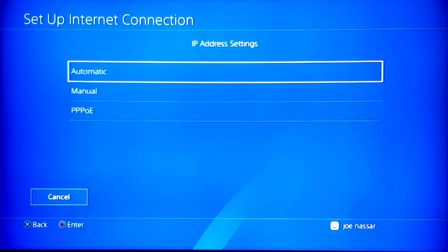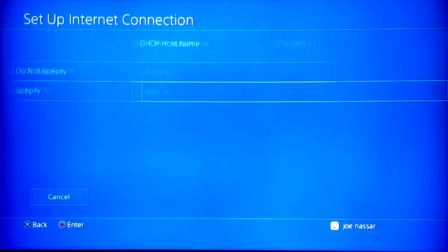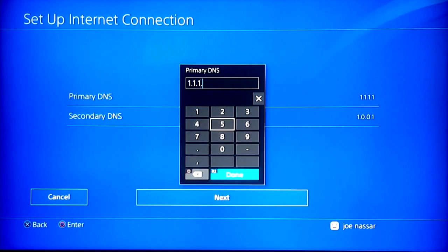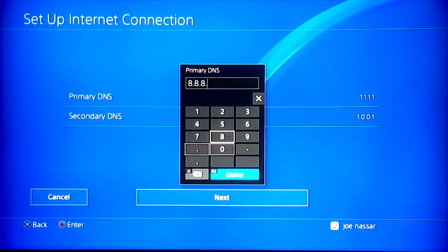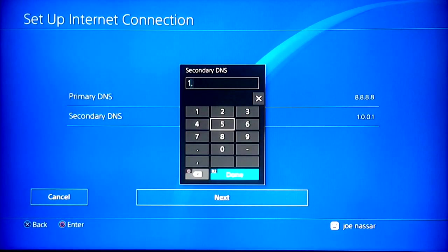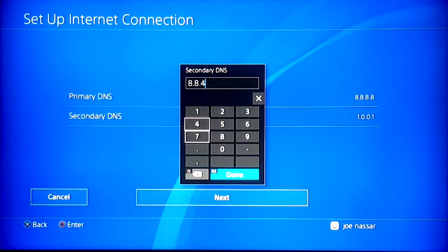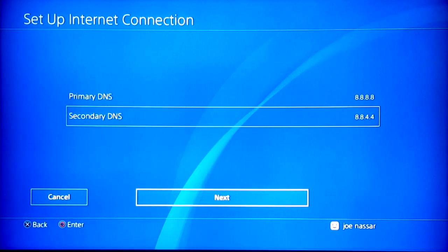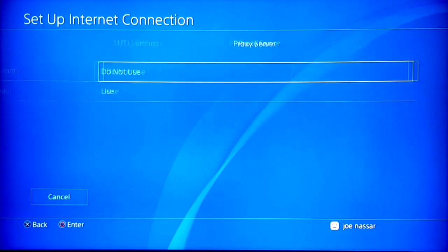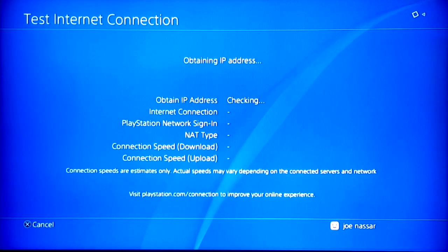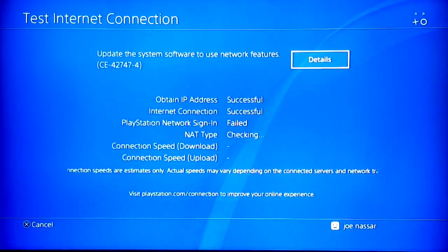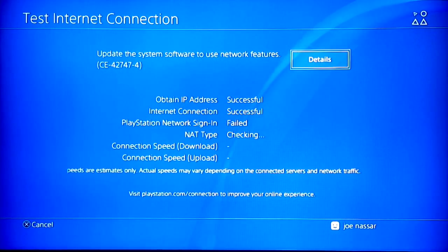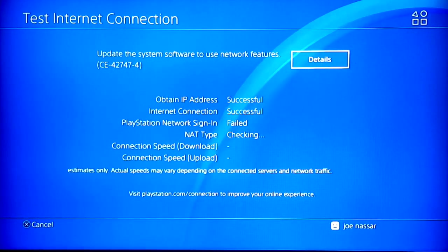One last tip I would give you guys is that the speed of the internet that you can potentially have could be improved using those methods. For example, right here using Google's DNS, which were 8.8.8.8 for primary and 8.8.4.4, suits me better than using the Cloudflare DNS. Also keep in mind that these results may vary from different times in the day and from different addresses.